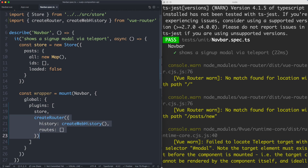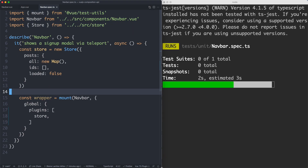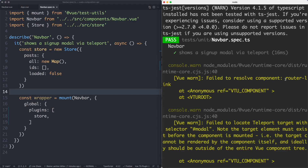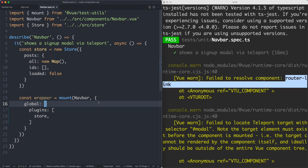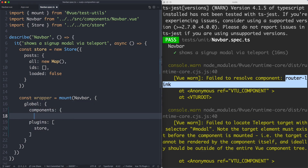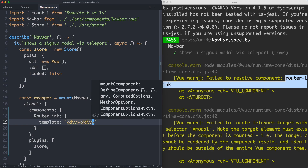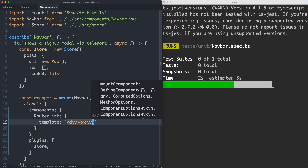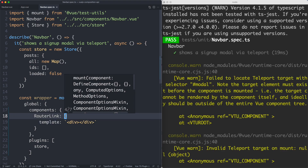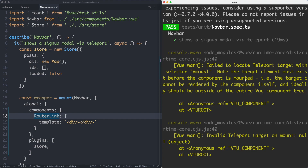There is an alternative. If we delete the real router and go back to where we started, we have the warning about router-link. What we can do is simply provide our own mock router-link using the components global option. I'm going to provide my own router-link, and it's just going to be a very simple stub — in this case an empty div. And just like that, the warning is gone. We're providing a router-link component, and now Vue Router is not complaining anymore.